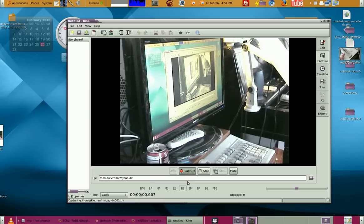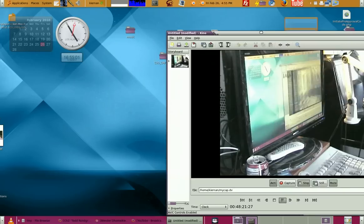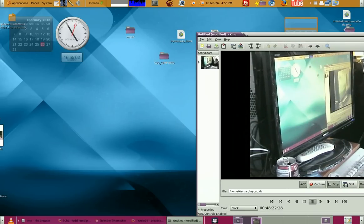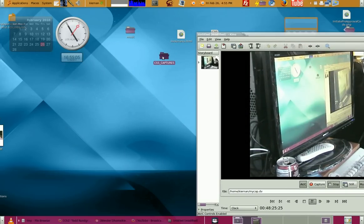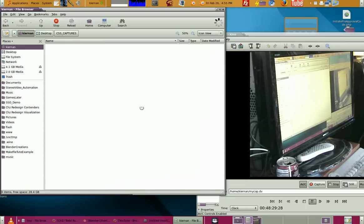Then all you have to do is hit Capture and it starts capturing — as you can hear, it's capturing the audio. Then I can hit Stop and there should be a video file in this directory. It's actually in my home directory because I didn't tell it to go to the desktop.